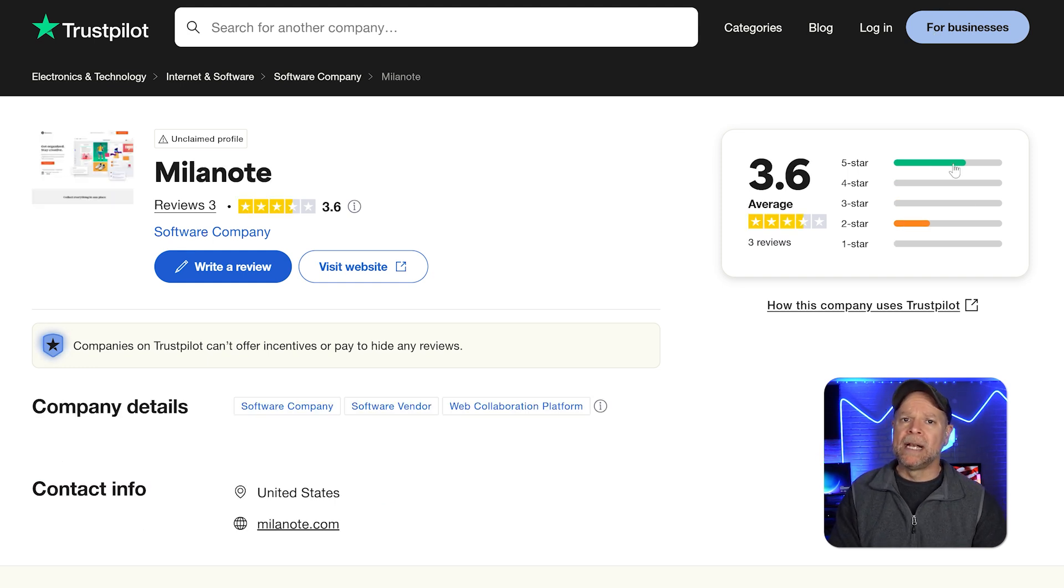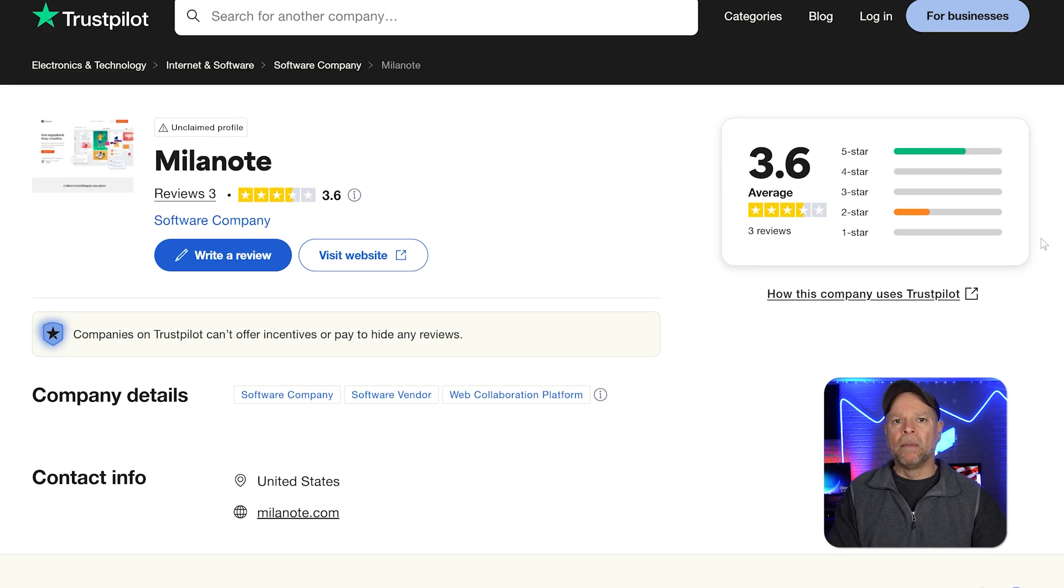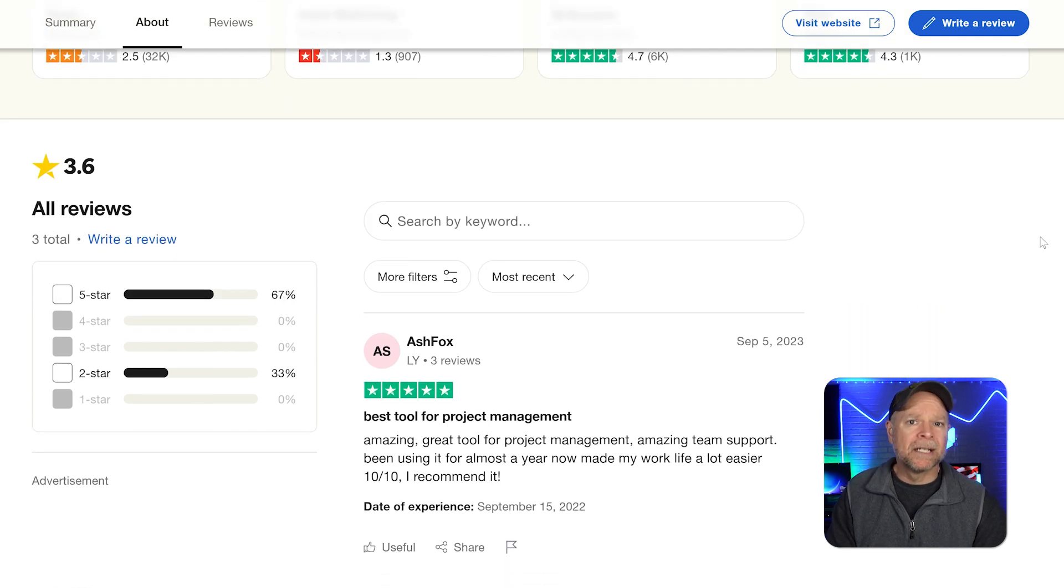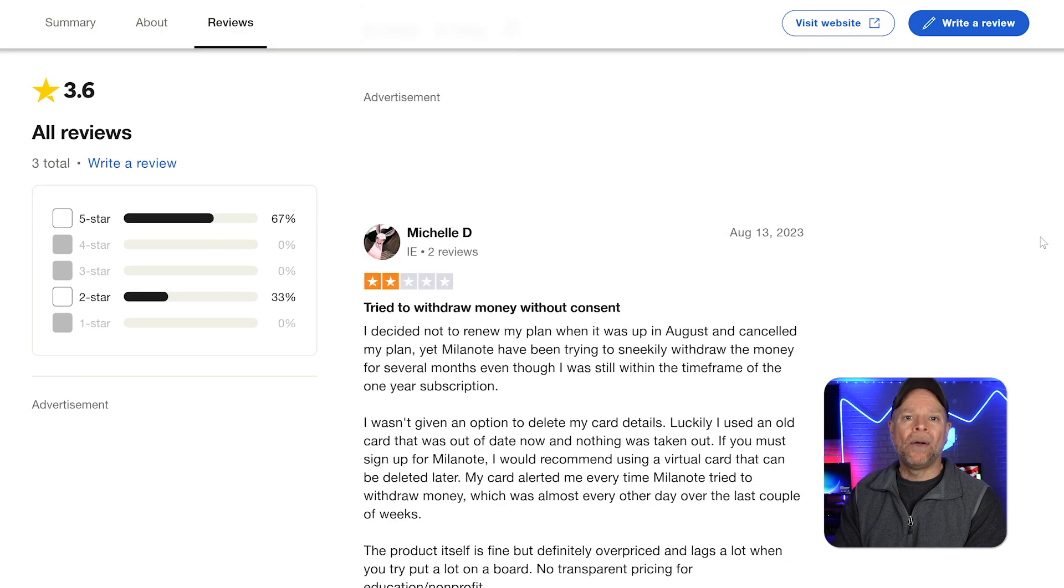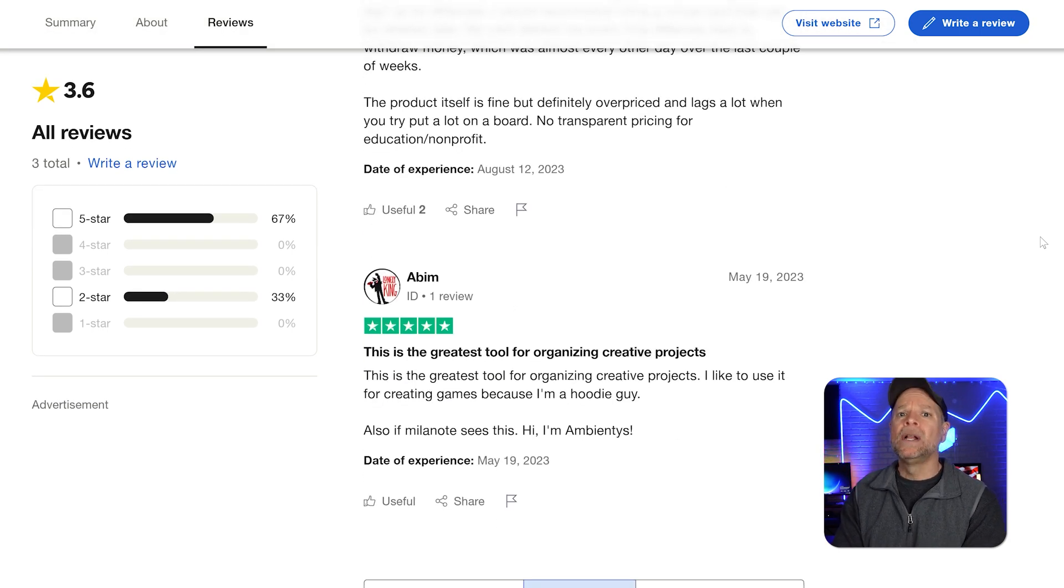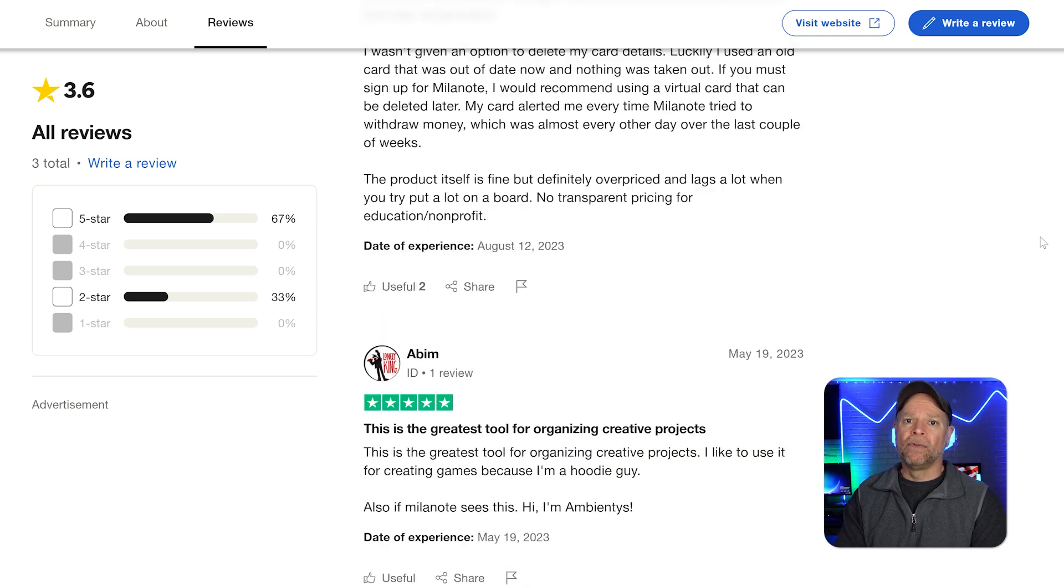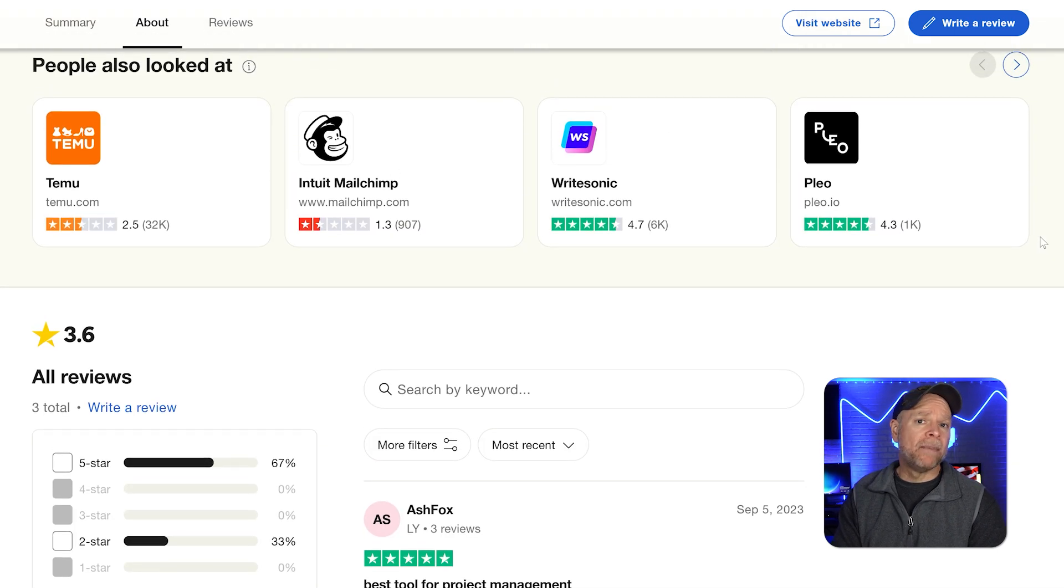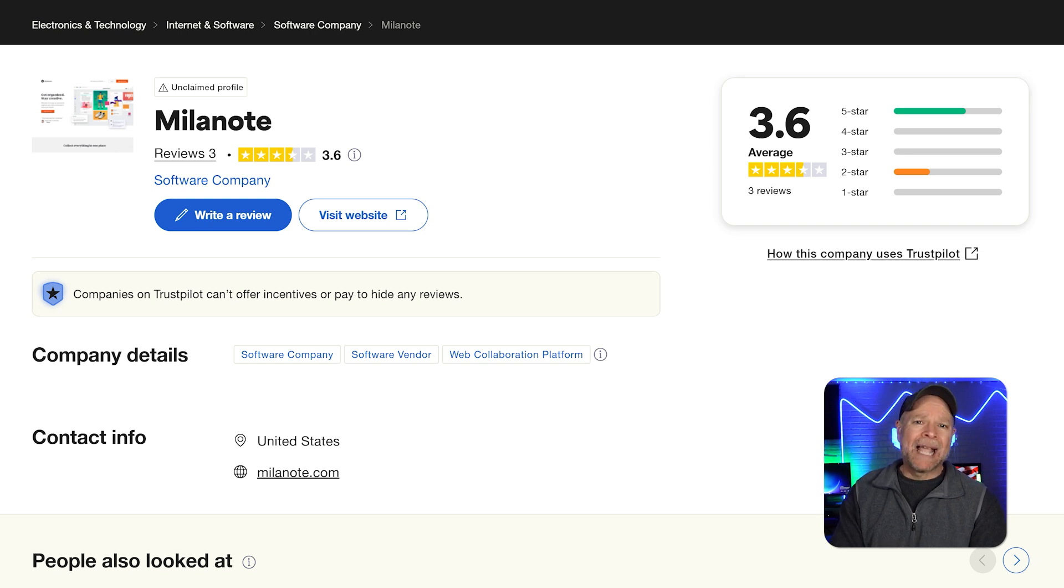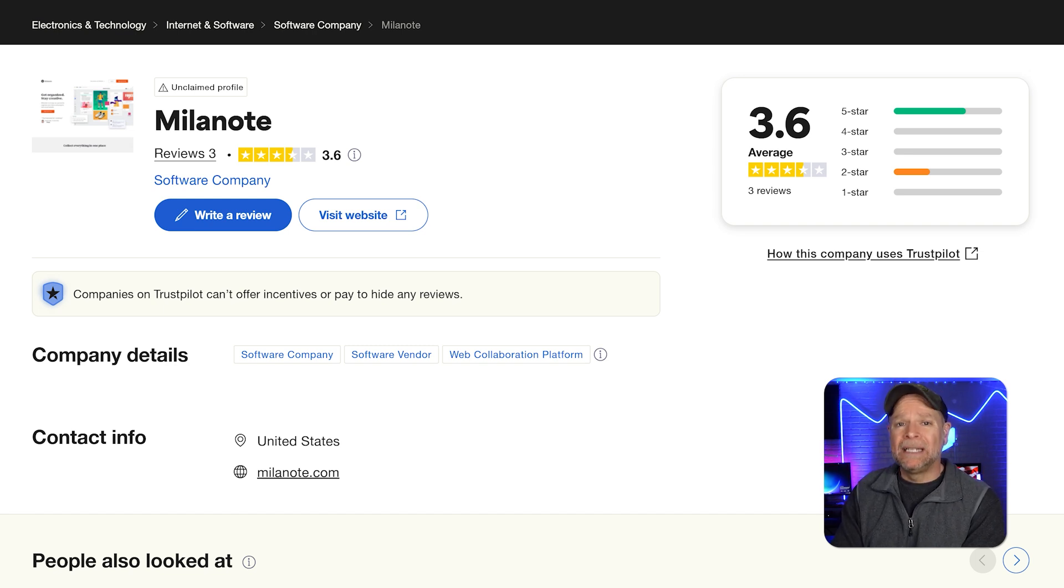Milanote, on the other hand, has a 3.6 out of 5 star rating, but this score comes from just three reviews, making it less statistically reliable. People who use Milanote love how easy it is to use, how nice it looks, and how it helps their creative work. However, negative reviews criticize the limitations of the free plan and the lack of advanced collaboration tools like real-time editing, which makes teamwork awkward. While Milanote's rating appears slightly better, the tiny sample size and recurring gripes about scalability suggest neither platform is a clear winner in user satisfaction.